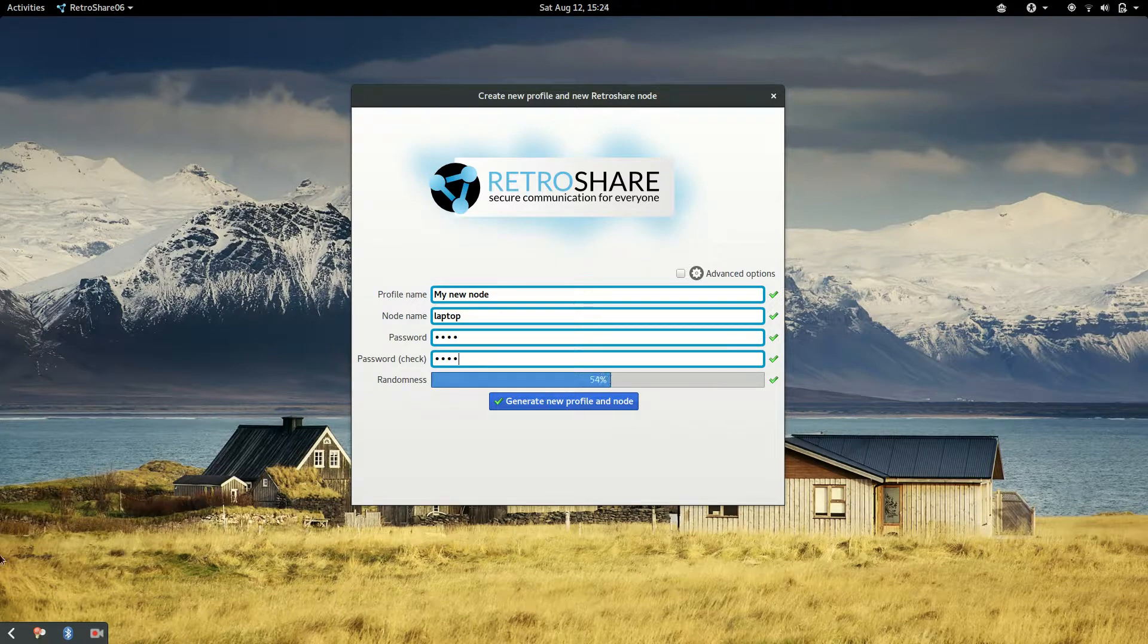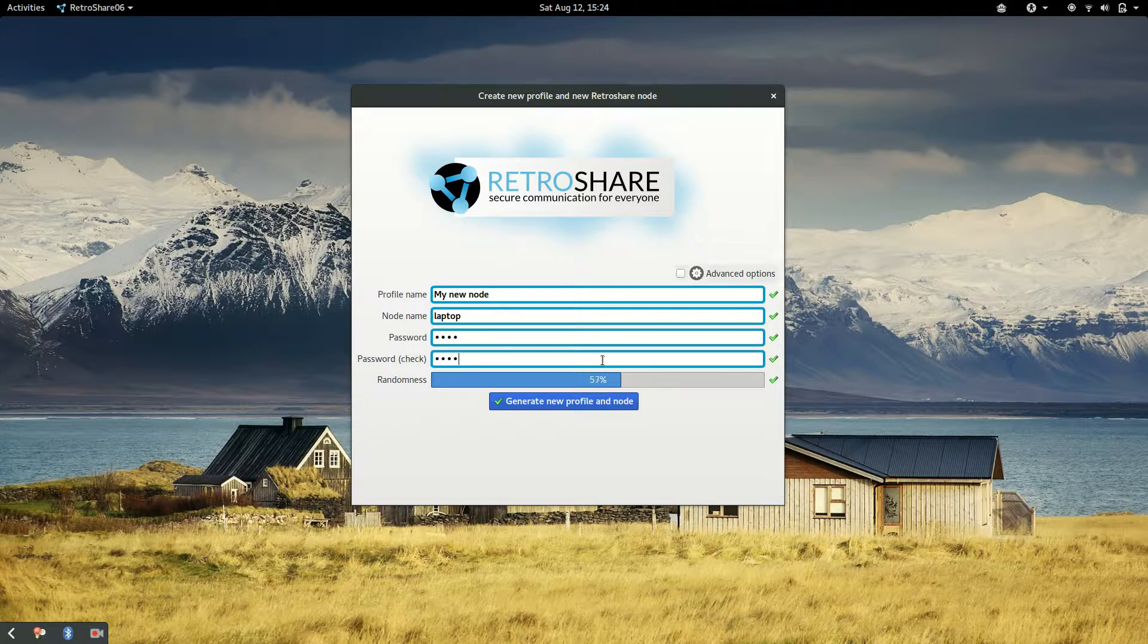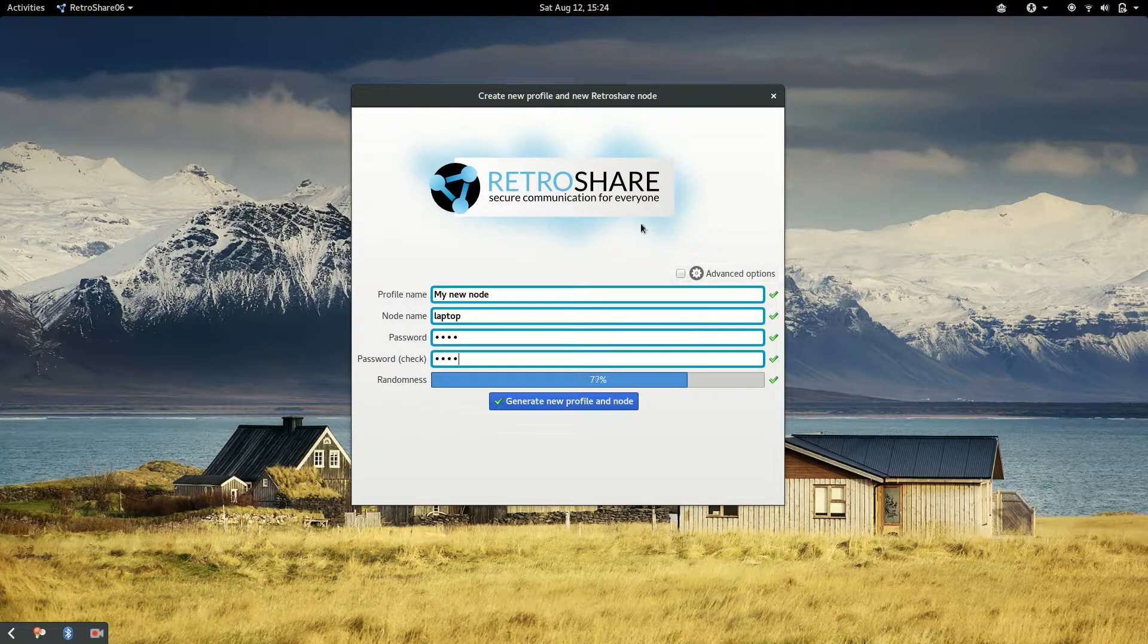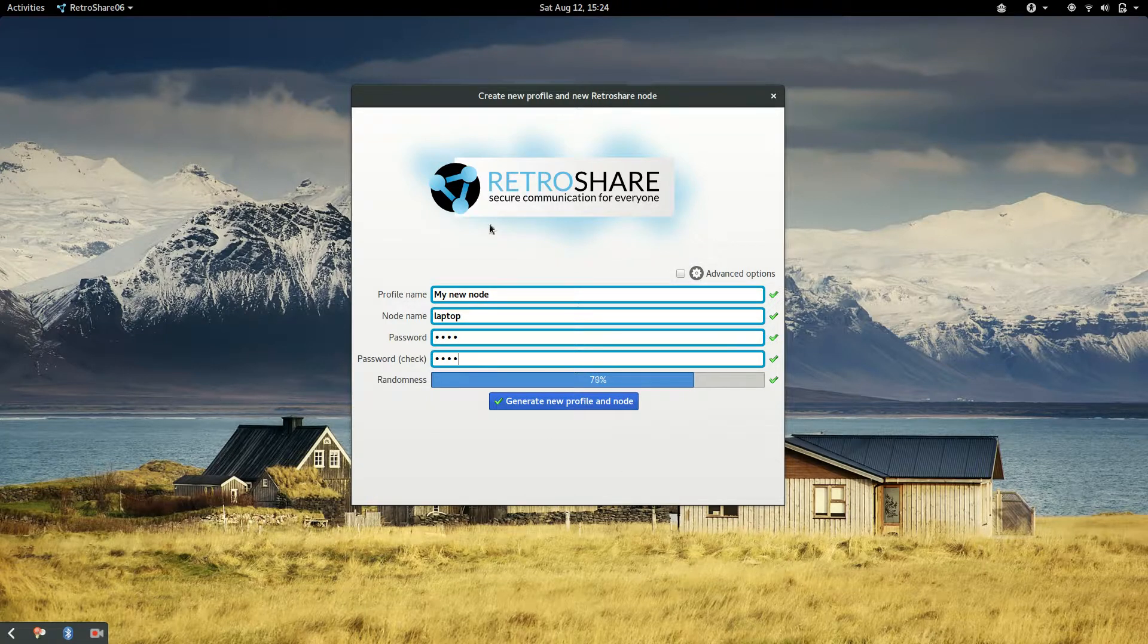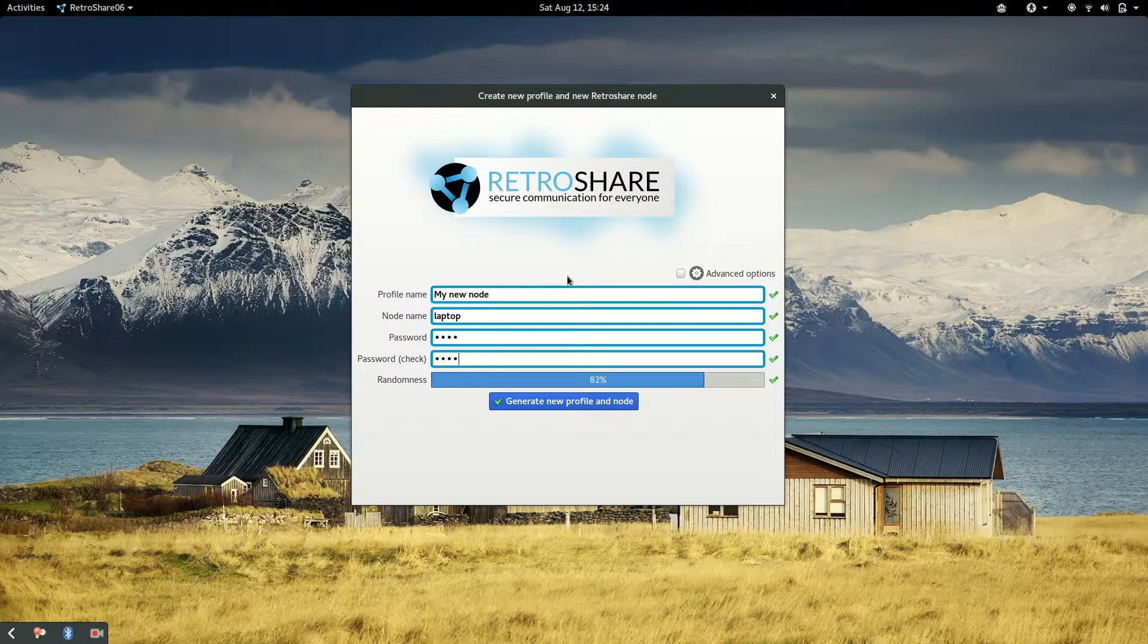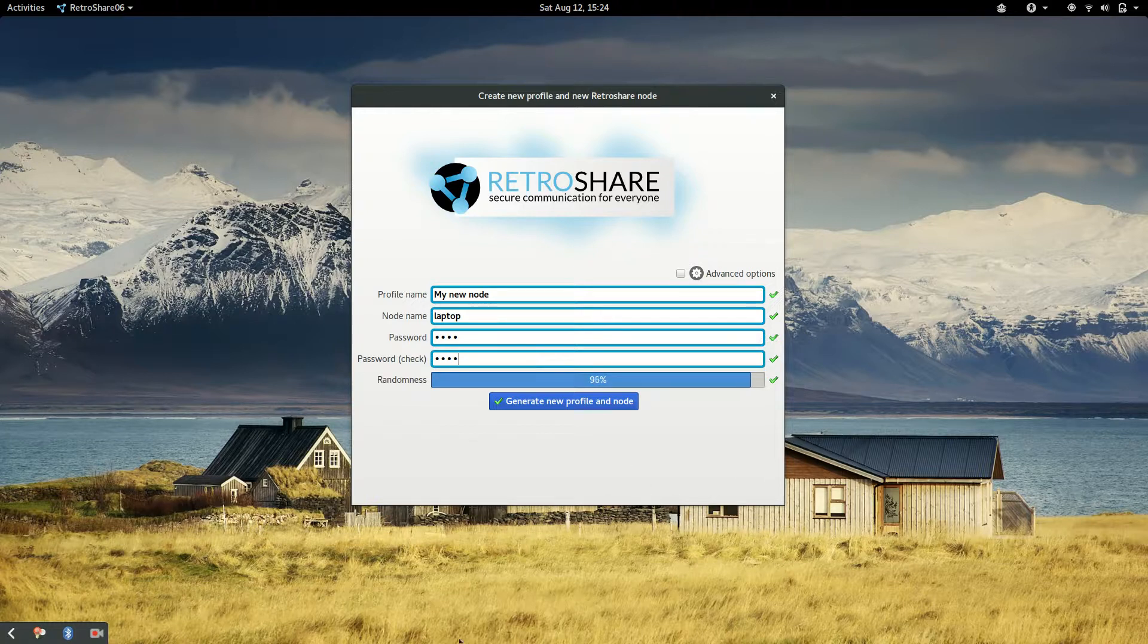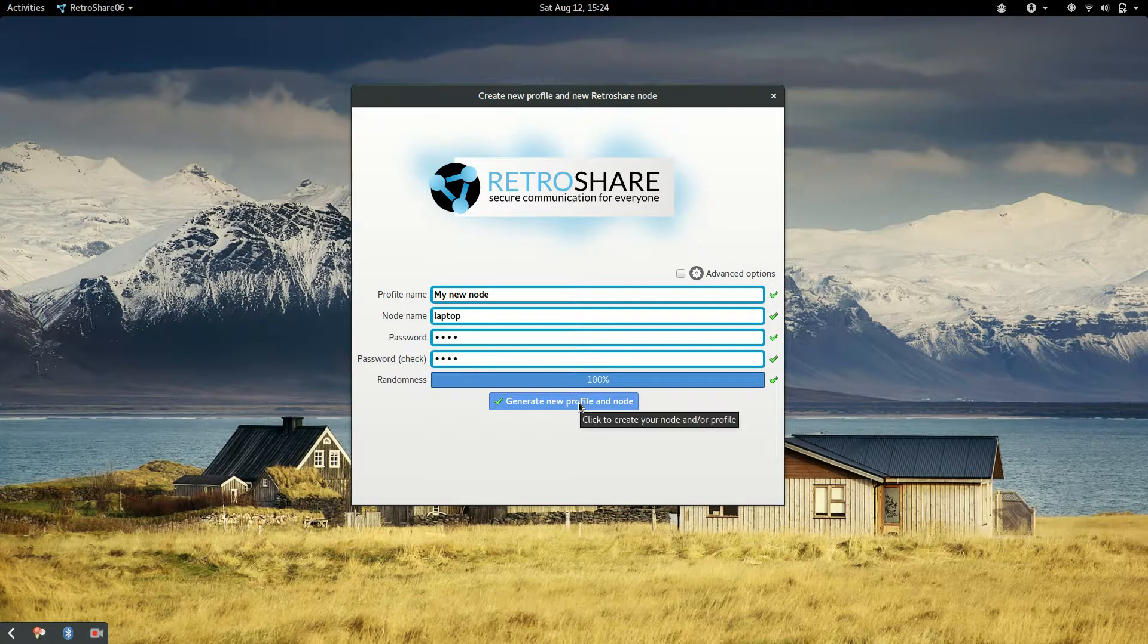So let's generate entropy until 100%. I am moving the mouse in a random fashion. But you can also, if you have more time, you can just do other activities and it will collect the entropy. You can browse, you can do what you want and it will generate entropy in your system. Okay, so generate new profile and node.